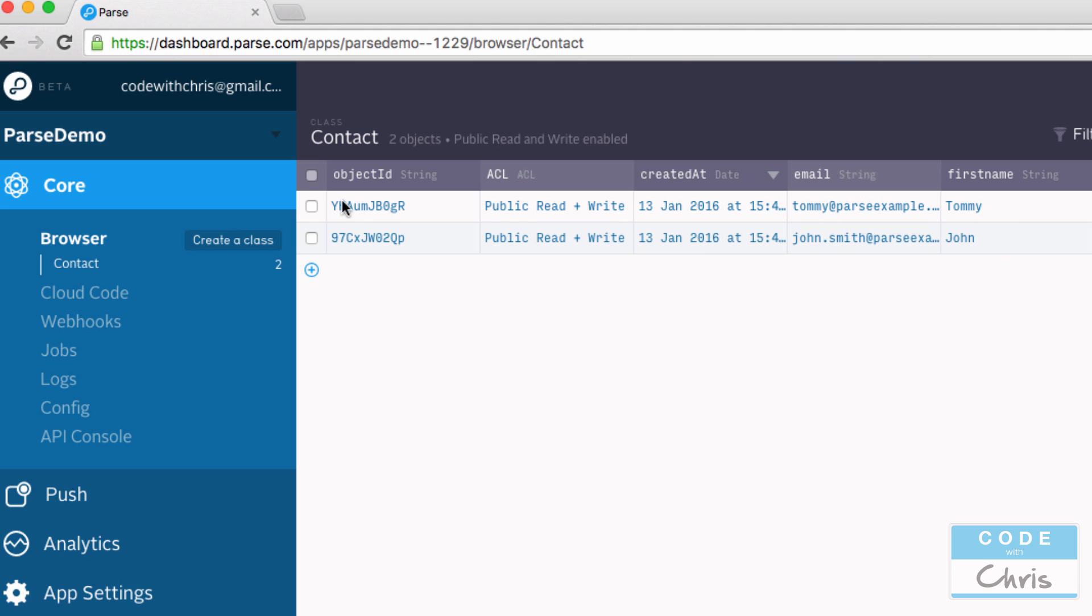Now each Parse object has an ID, and this is automatically generated when you save the object.